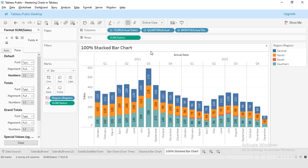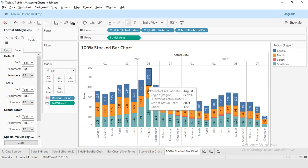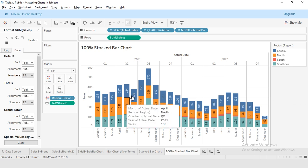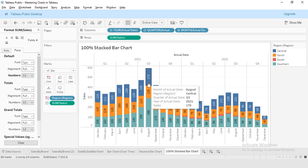In a 100% stacked bar chart, the total sale value is not important. Instead, we want to see the percentage contribution of each region. I will convert our scale from total sales to percentage ranging from 0 to 100%.